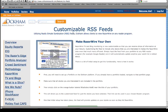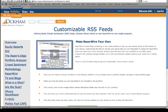Customizable RSS feeds are available from RazorWire not only on portfolios, but individual stocks and sectors as well.